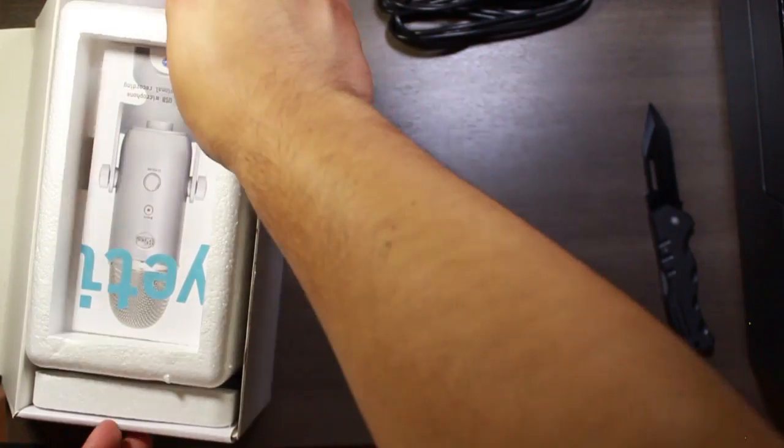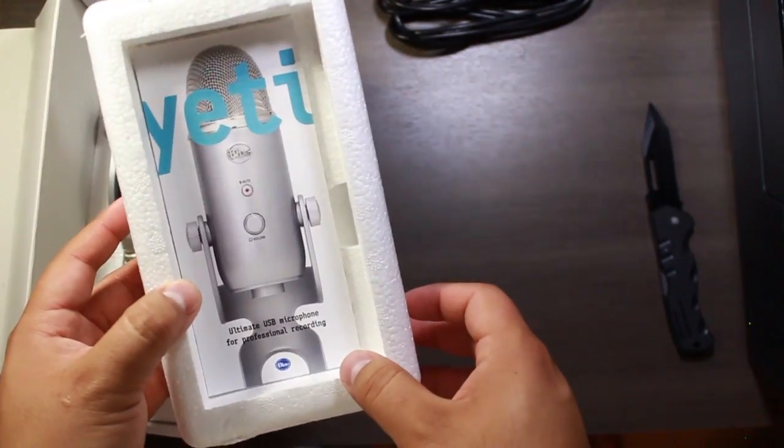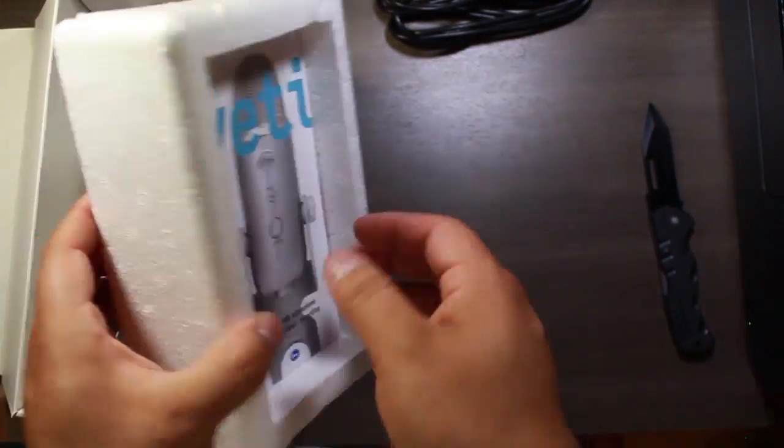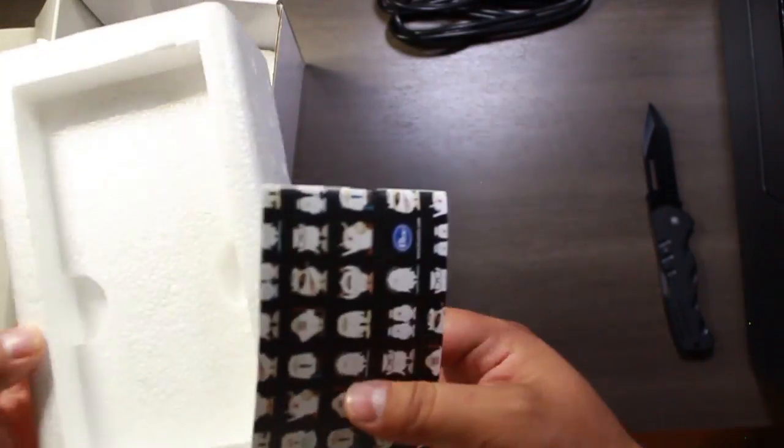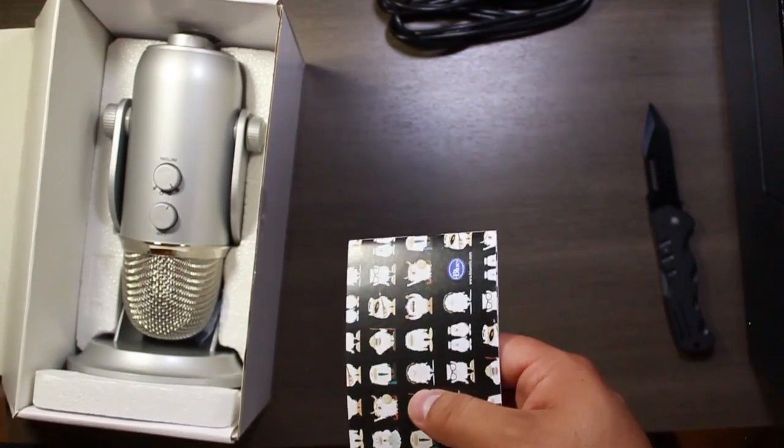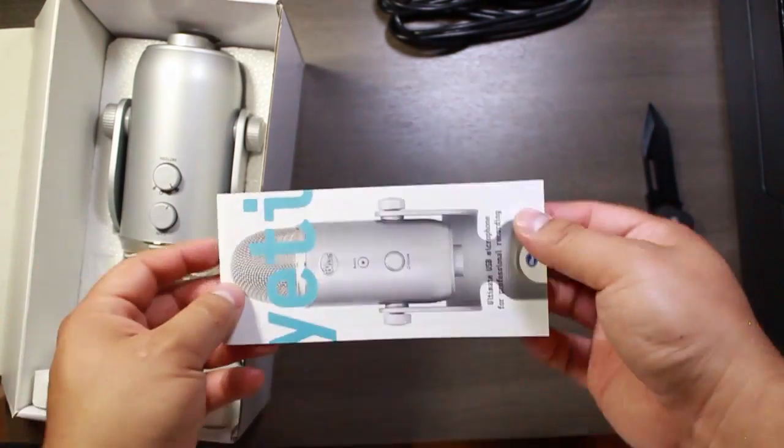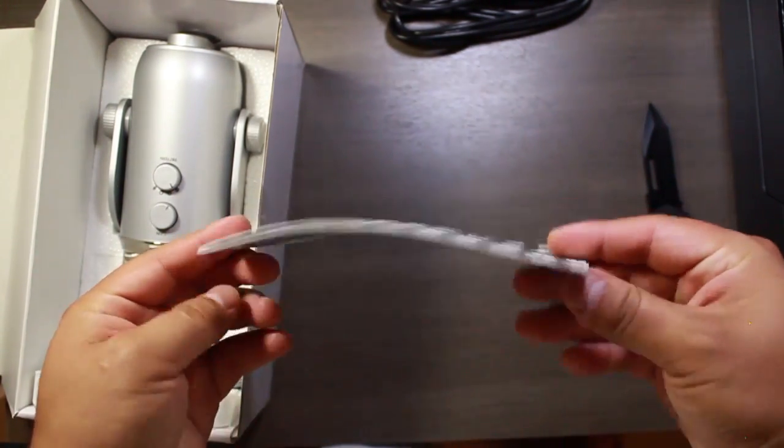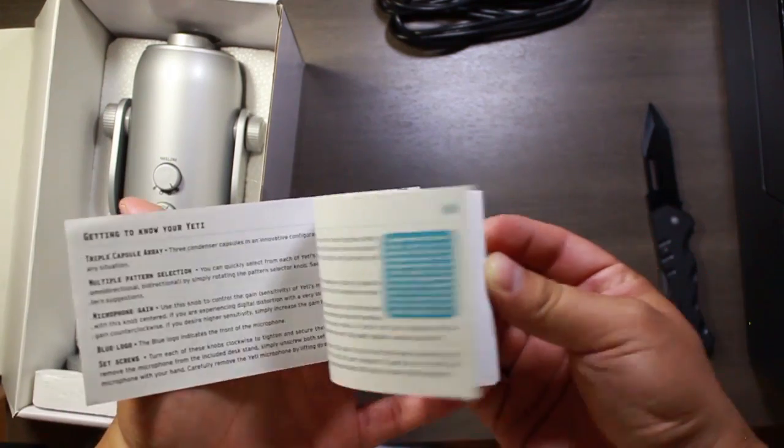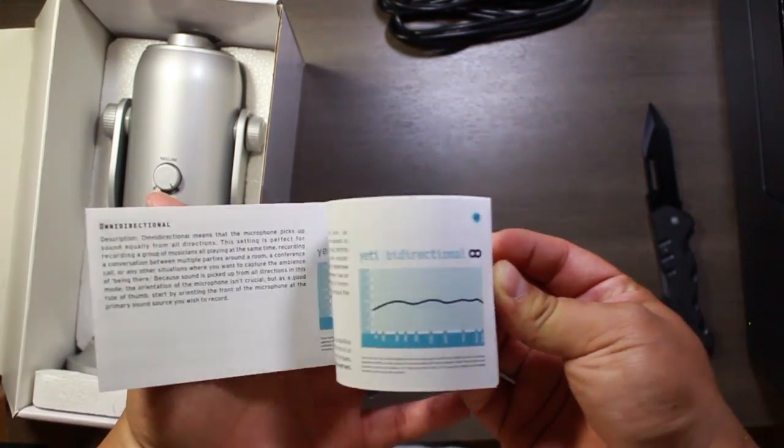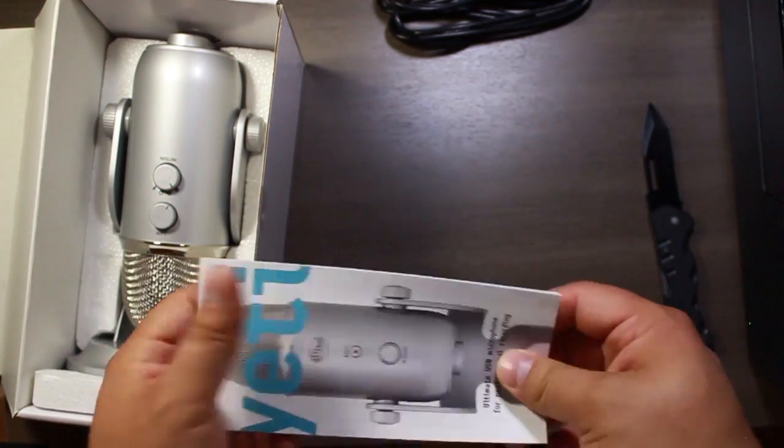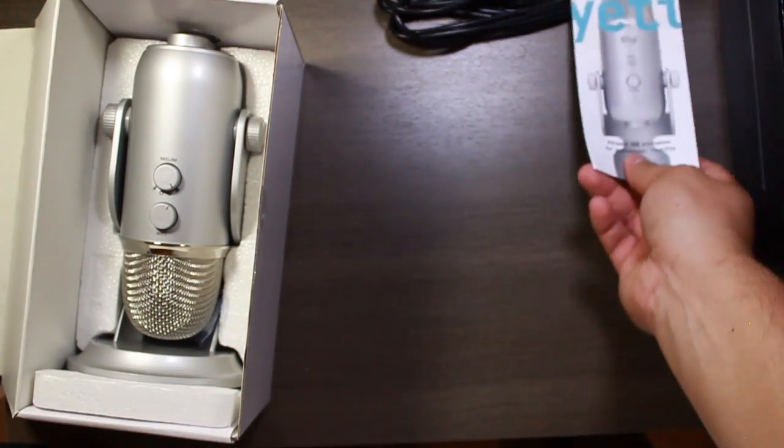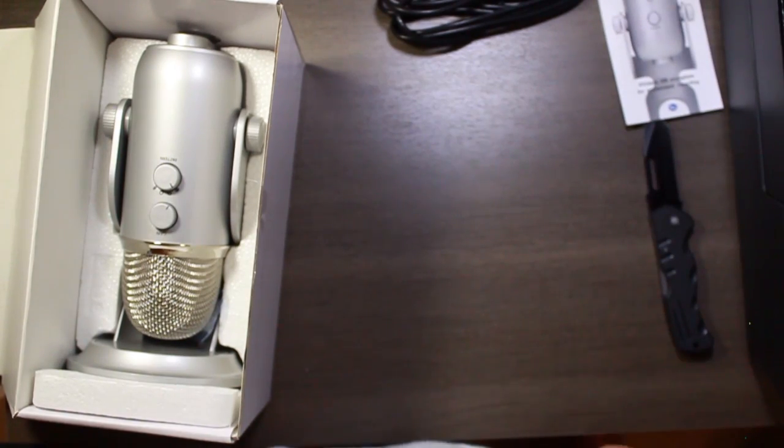So we've got some documentation here, some styrofoam, put that to the side. What we've got here, it's basically some documentation on the microphone itself, instructions on how to use it.